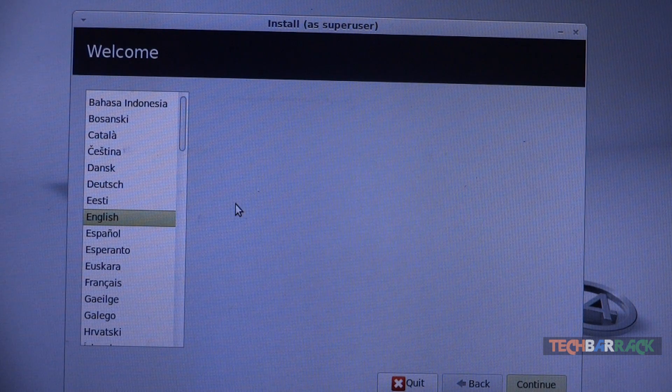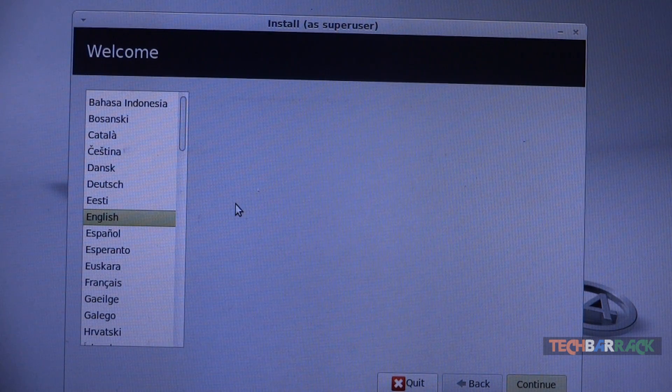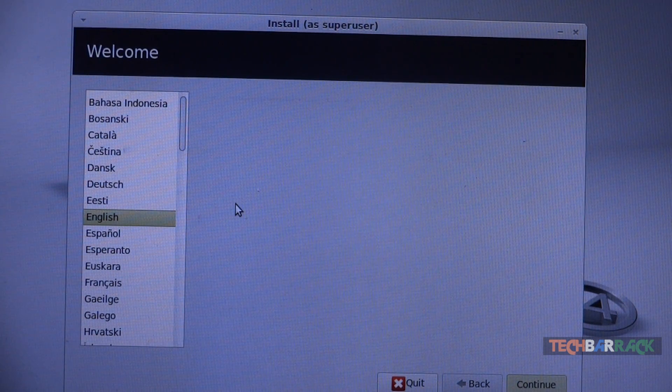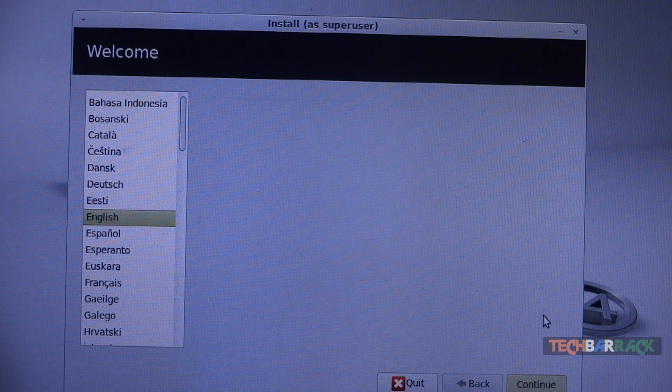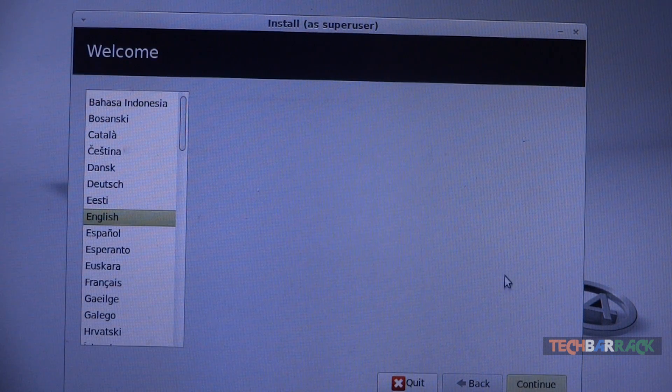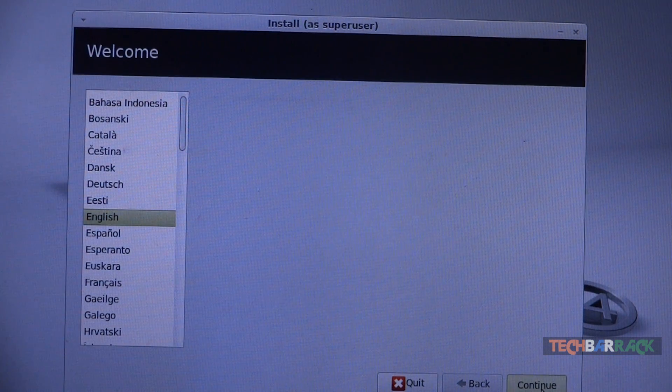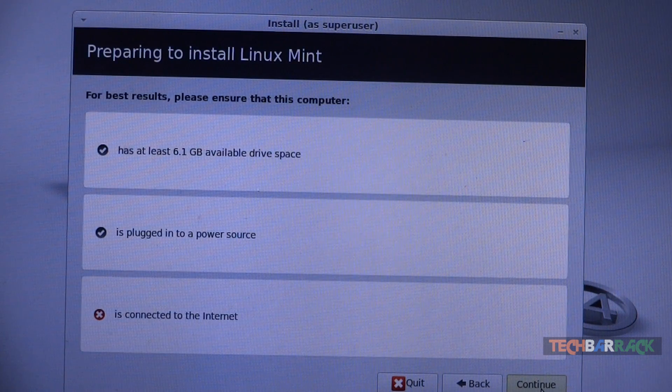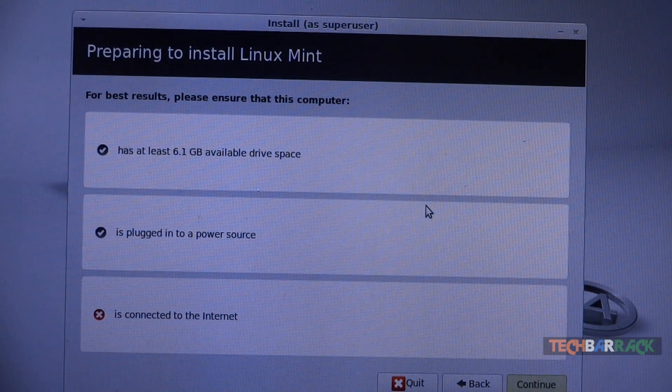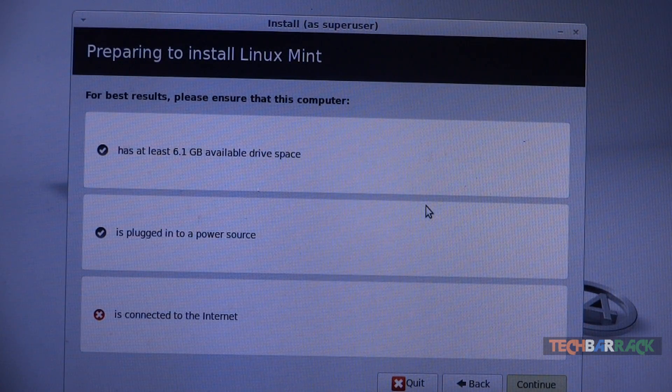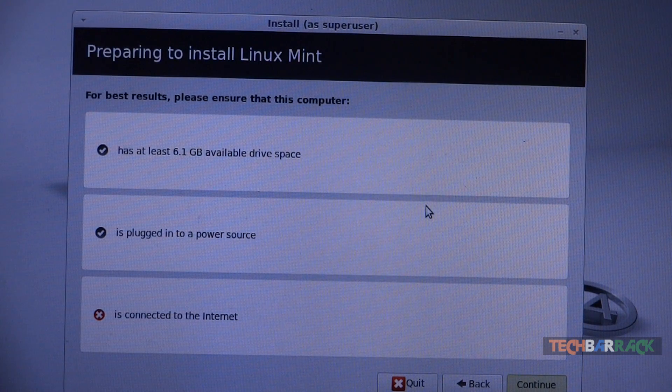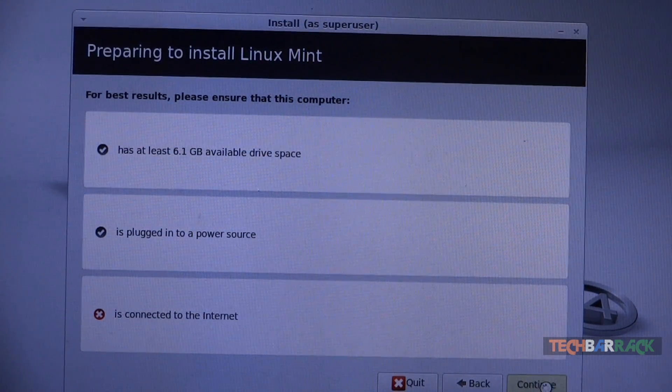We are presented with the installation screen and options and it is exactly similar as the Ubuntu setup. Only the difference is the colors, so select your language and click on continue. Make sure that you have 6.1 GB of free space and you are connected to power source. That's really very important.